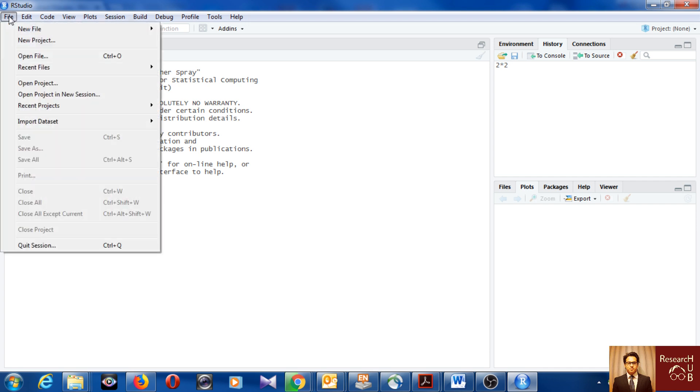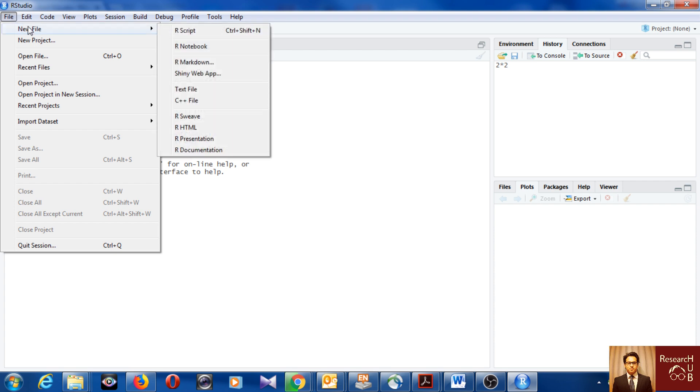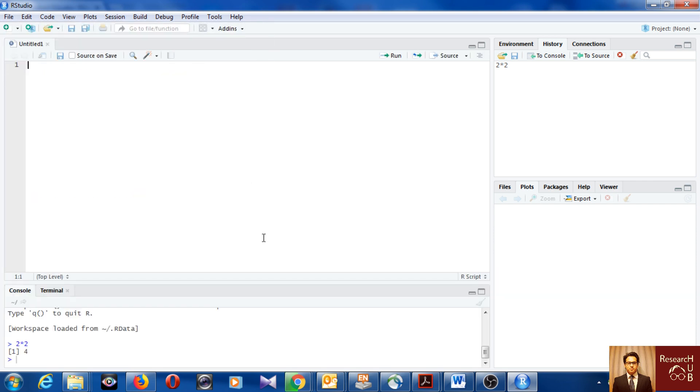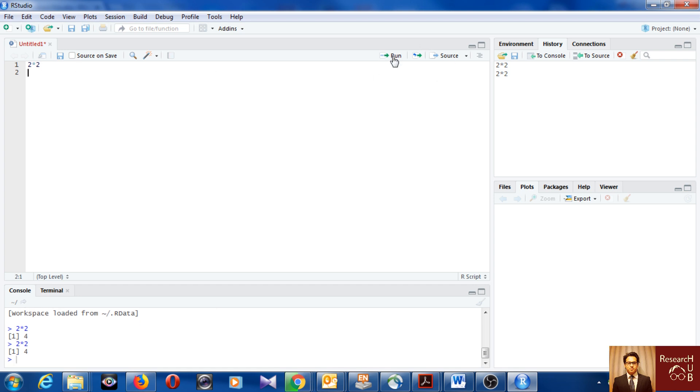For that you will need the script. You'll go to File, New, and then Script. Whatever you will write here it will be stored and you will get the results in the console. Again, if I go for two multiplied by two, it's a code written. You just click it and run, you see four here. Then five, let's say, plus ten.